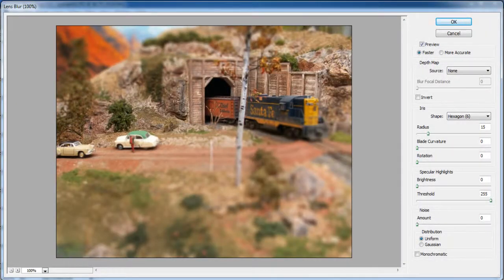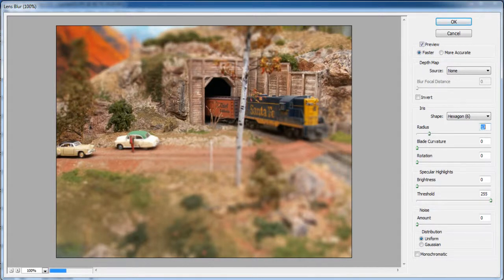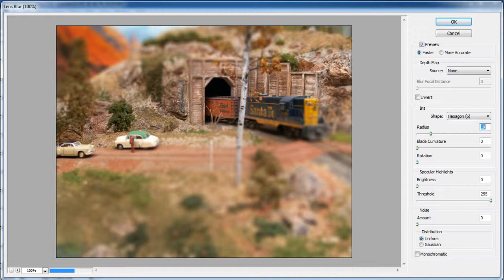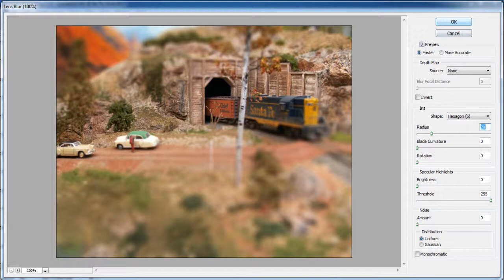A new window will appear in front of your screen. Here, you can play around with more advanced features according to your requirement. Choose the faster mode and keep the depth map source to none. Choose the hexagon 6 option for your shape and set the radius to 20.